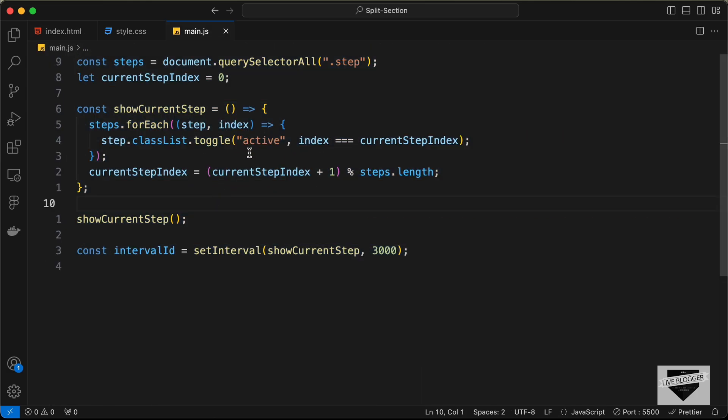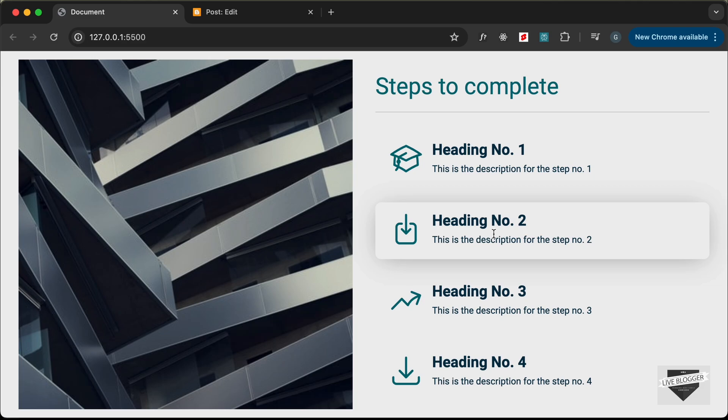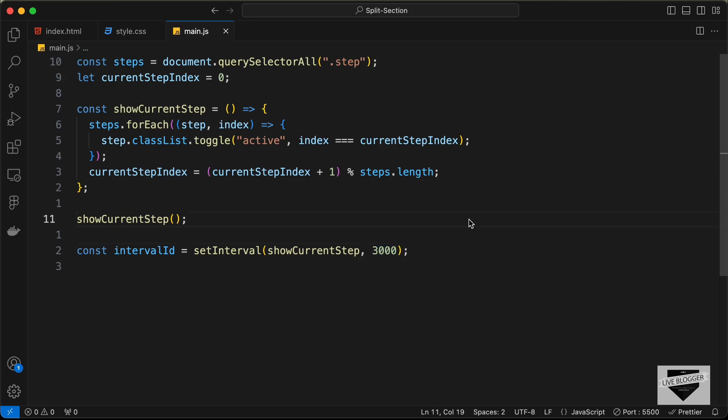Here you can change the interval. Right now, it changes the active state in three seconds. You can change it here. It's currently set to 3000, which is three seconds. You can change this to whatever you want.